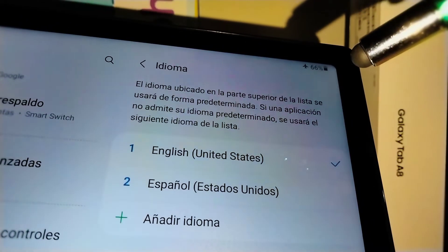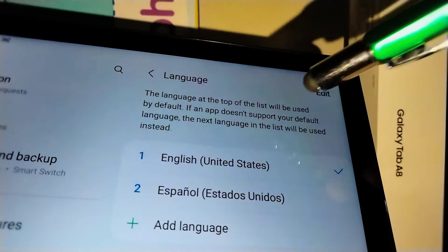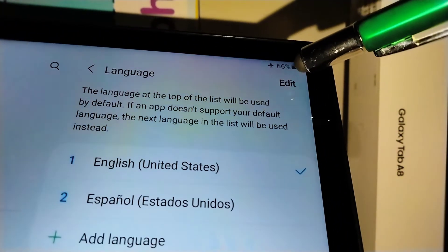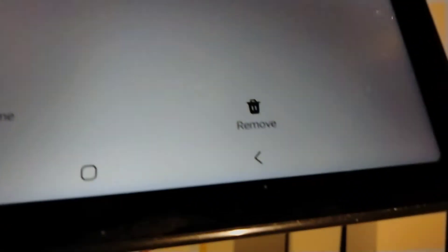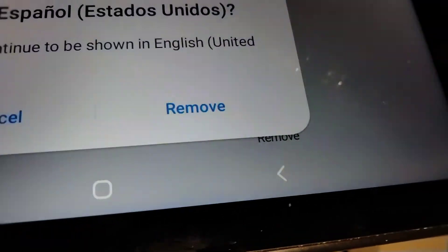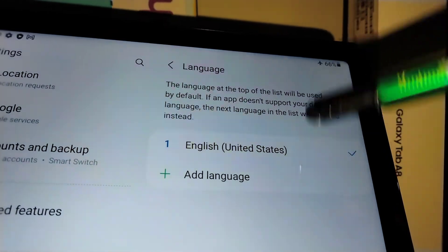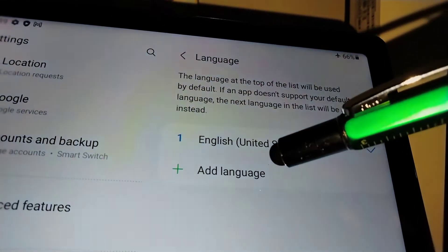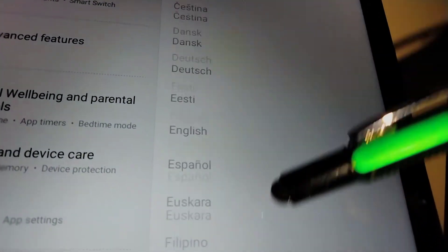Your system language has been changed immediately to English. If you want to remove a language, touch Edit in the upper right corner, select the language you want to remove, select Remove, and confirm. Now the only active language on your tablet is English.